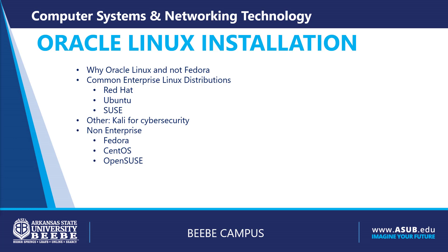Common enterprise Linux distributions provide support for many years. Oracle Linux is supported through 2029. Some common enterprise distributions you will hear in our region are Red Hat, Ubuntu, and SUSE.